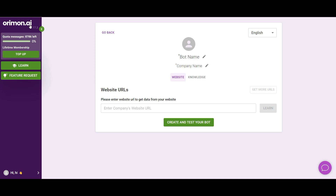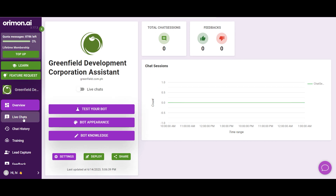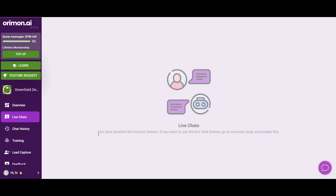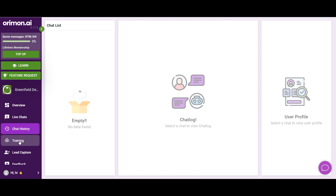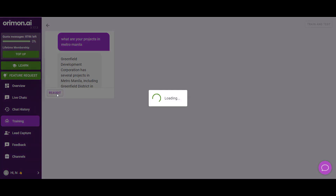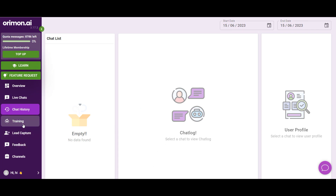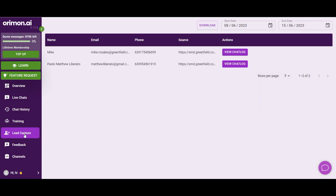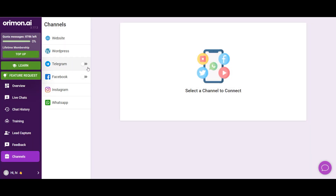With Orimon.ai, this is actually pretty interesting. You can have live chat — you can enable it here, though I currently have it disabled. You can view all the chat history and your live chats. Lead capture is built in, and you can integrate it on your website or link it to Telegram, Facebook, Instagram, and WhatsApp — with WhatsApp coming soon.